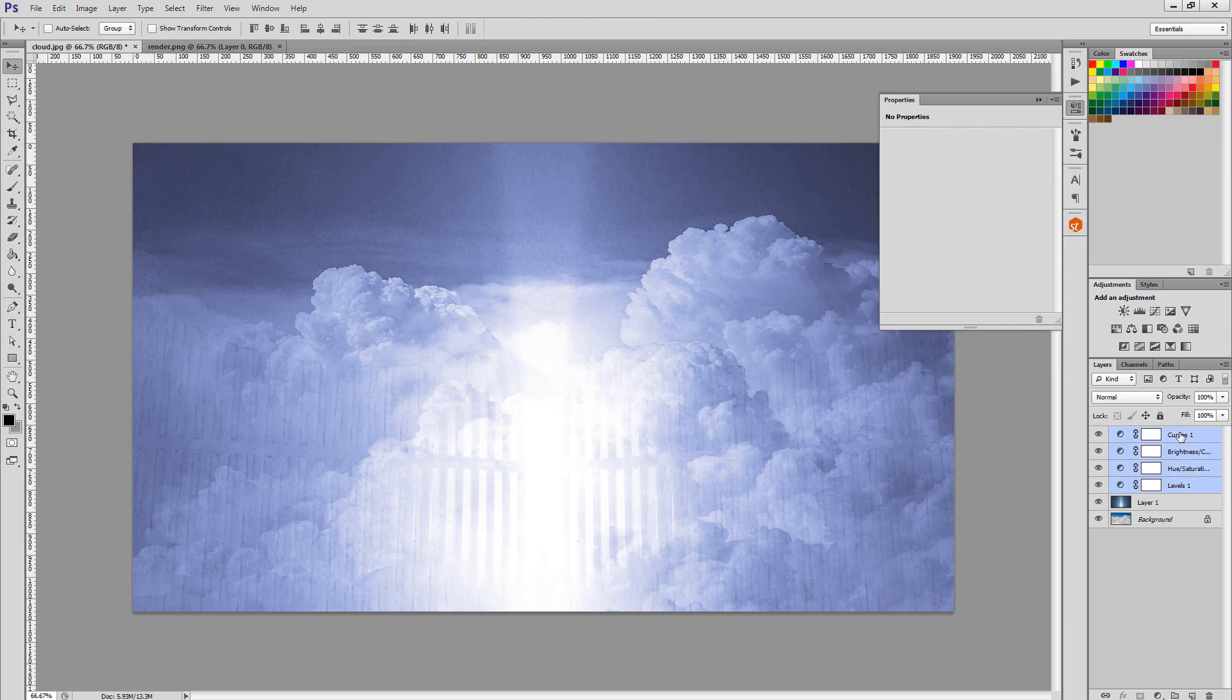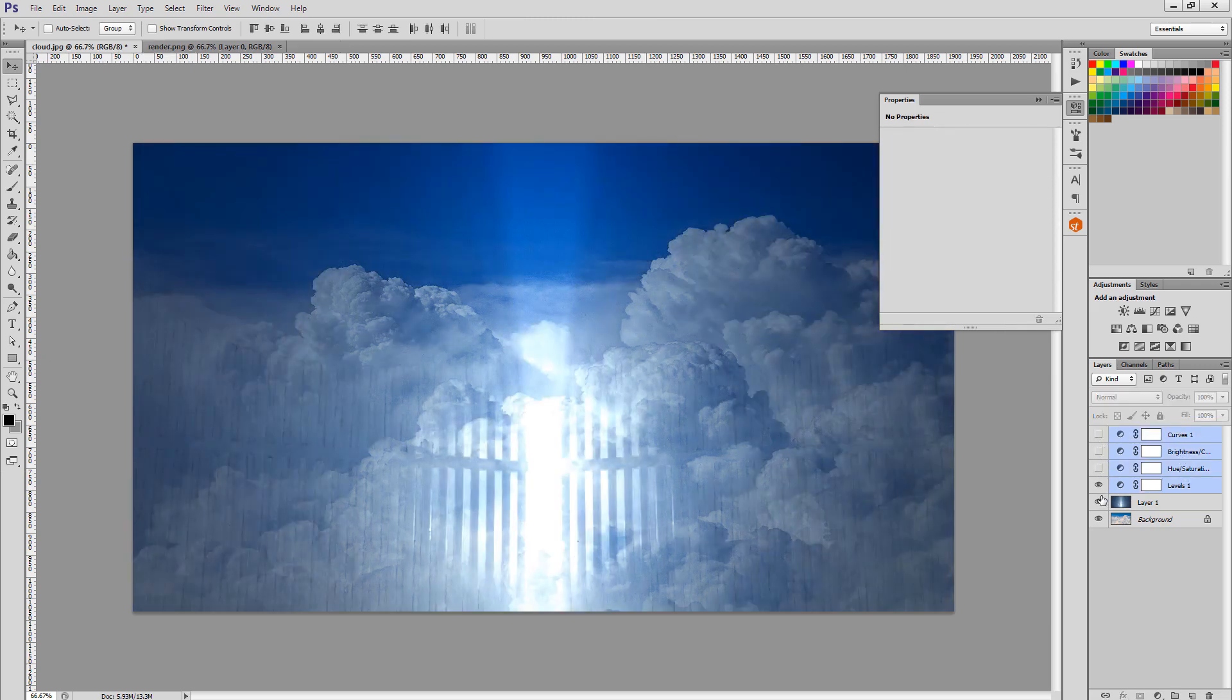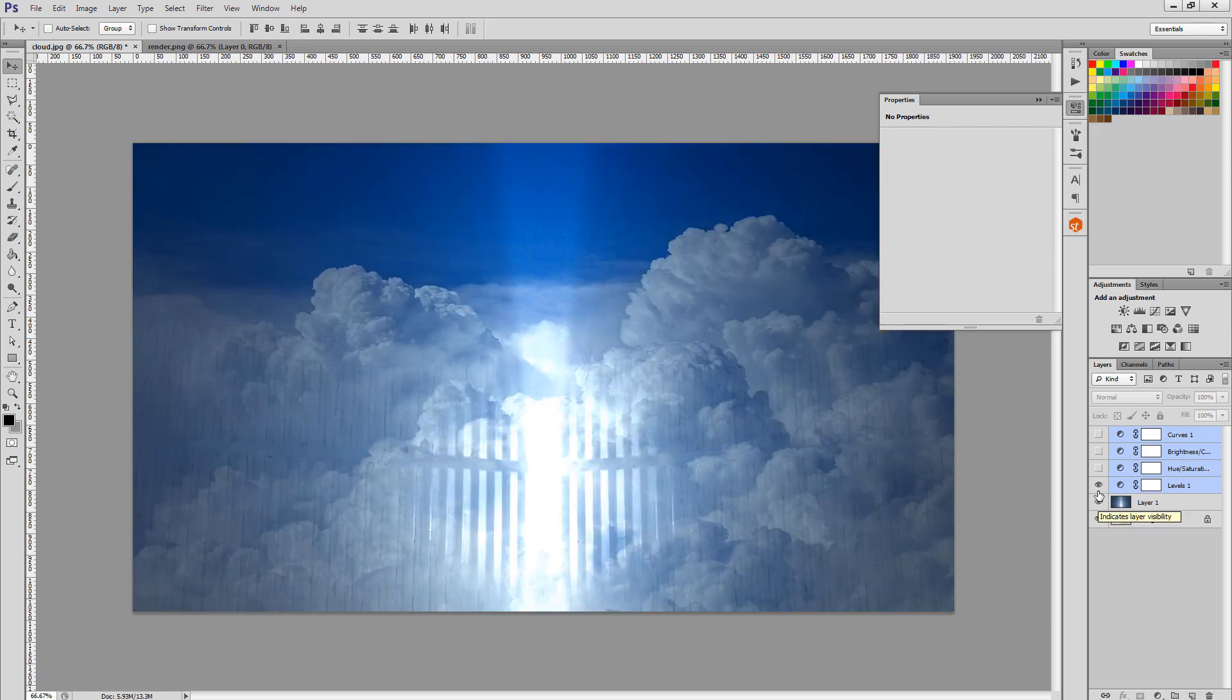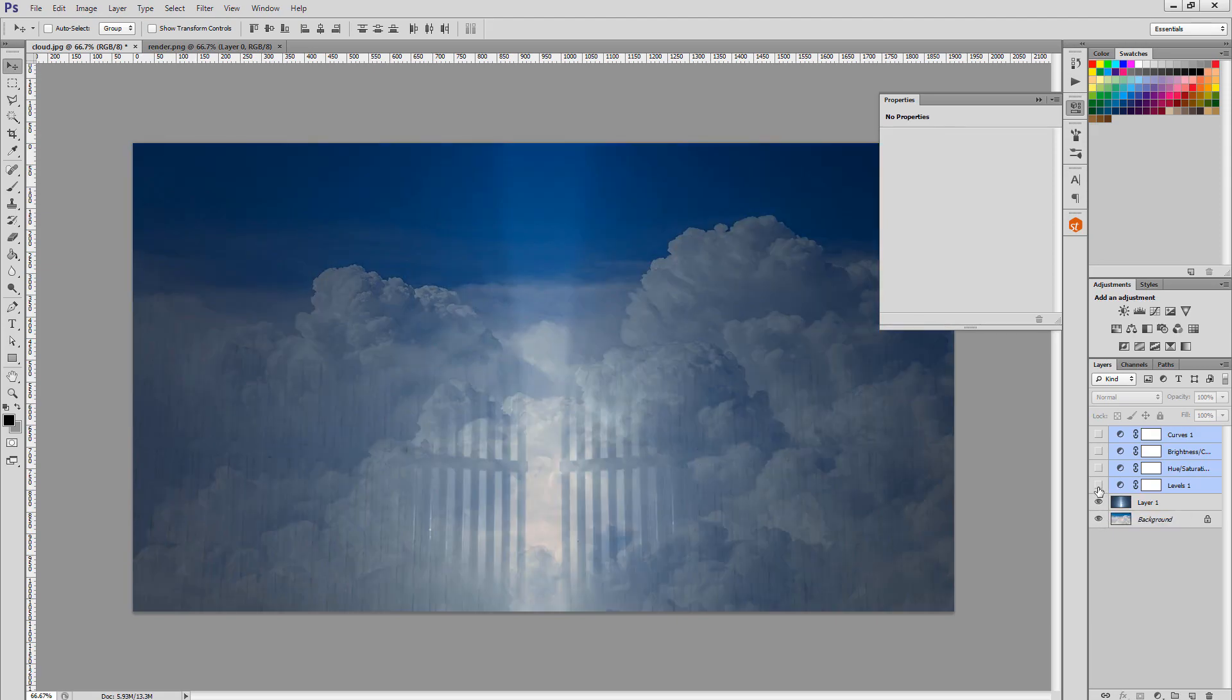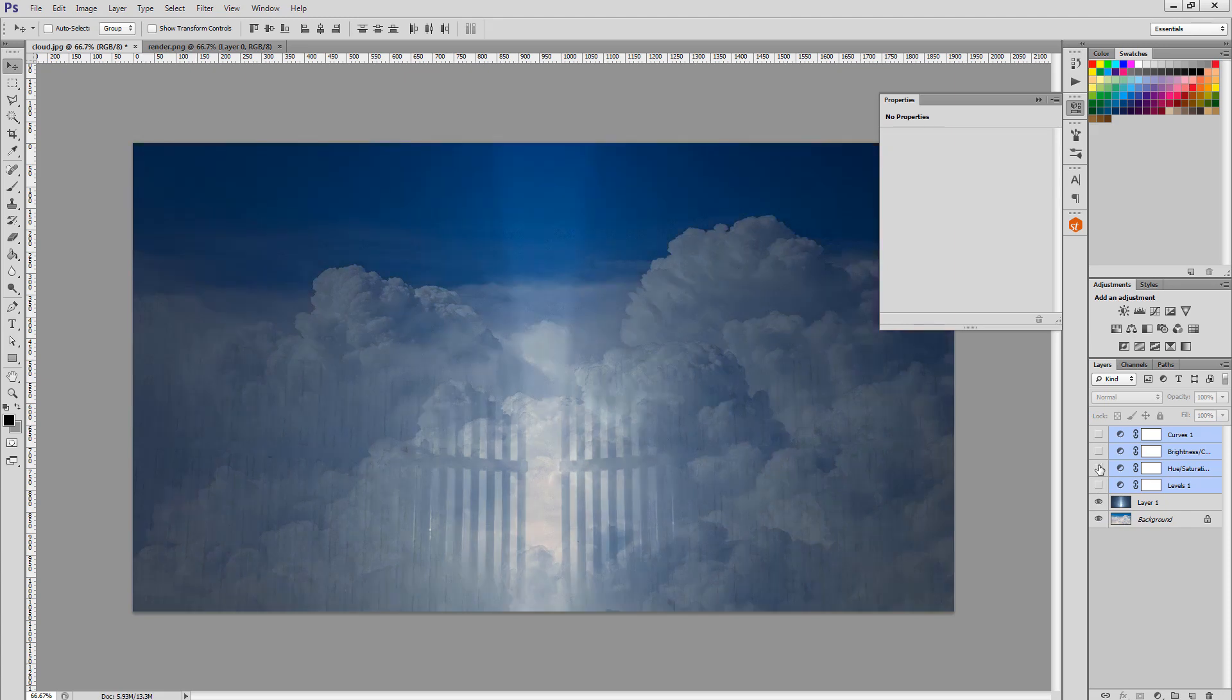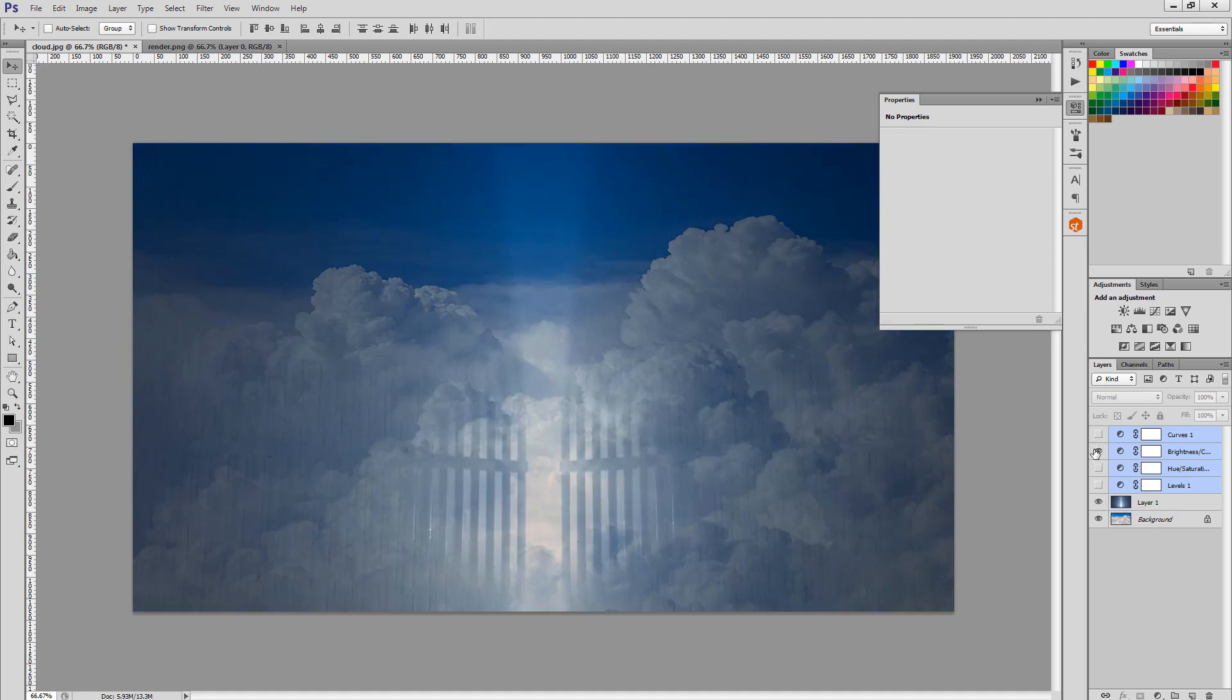I'll show you what each adjustment does. They're cool, but I won't be using them for this project.